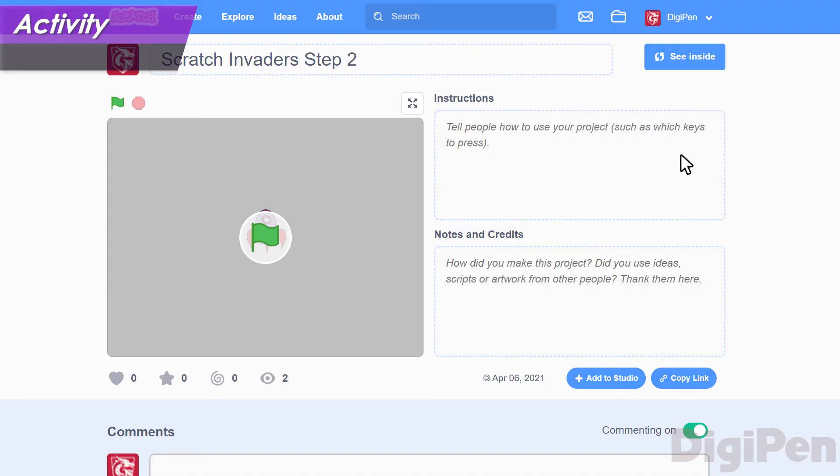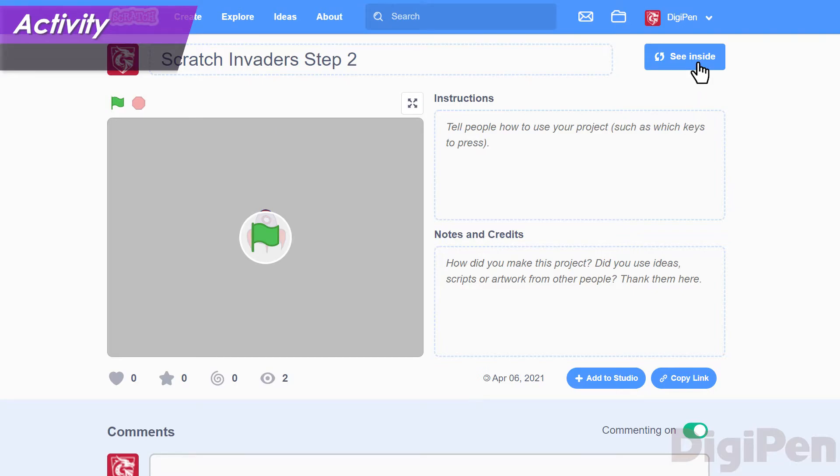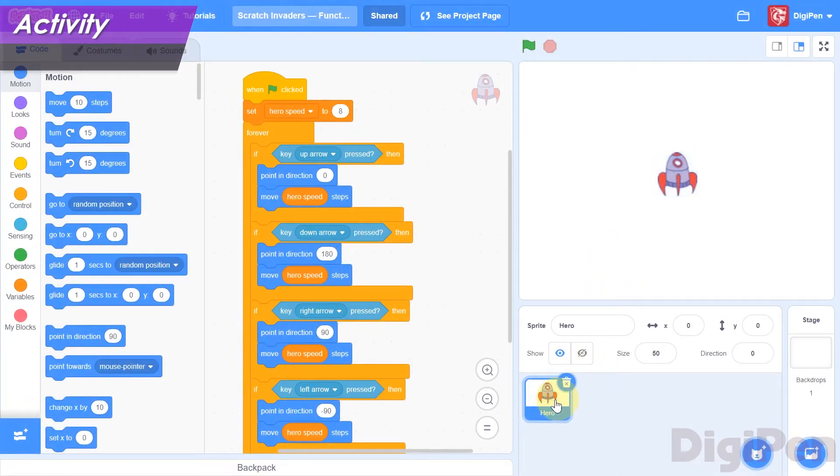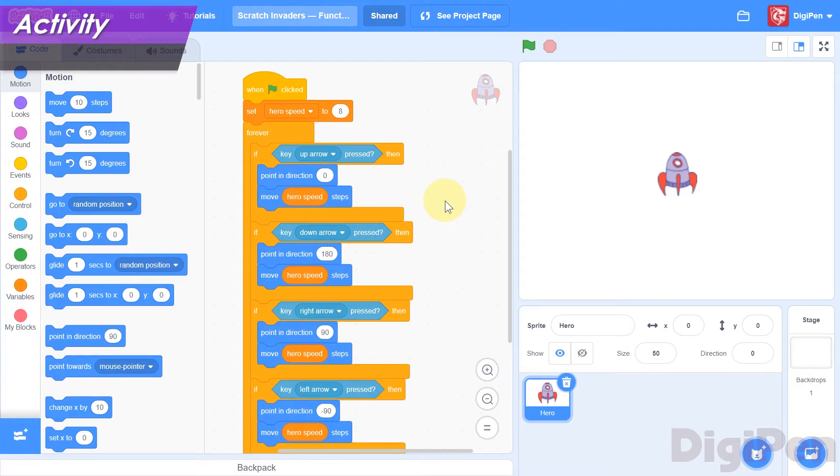Let's apply what we've learned in this video by adding functions to the Scratch Invaders game we started a while ago. Load what you've already done in that project, or visit the link in the description below, and then click the See Inside button. Make sure your hero sprite is selected, then take a look at the main stack of code that's attached to the start block in the code area. There isn't too much code here right now, so you might be inclined to think that there's no need to use functions yet. As a matter of fact, this is the perfect time to use them before things get any more complicated.